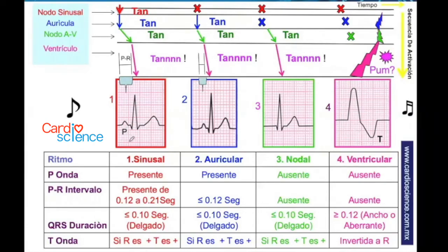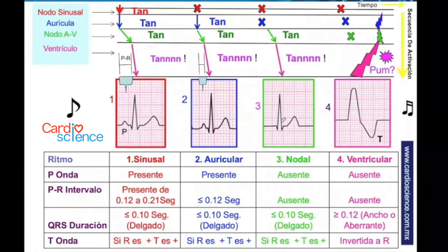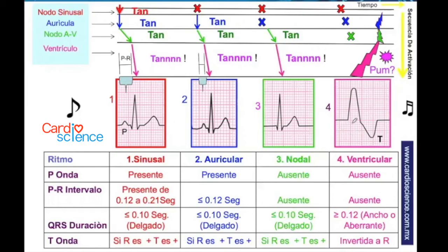En el ritmo nodal no hay onda P porque el impulso no se produce en el nodo sinusal ni en la aurícula, sino en el nodo AV. El QRS no es ancho y la onda P sigue al QRS. En el ritmo ventricular, el impulso se produce en un foco ectópico en los ventrículos y asciende de forma retrógrada. El QRS es muy ancho, no hay onda P, y la onda T está invertida respecto al QRS. Es esencial recordar este ritmo para hacer el diagnóstico.